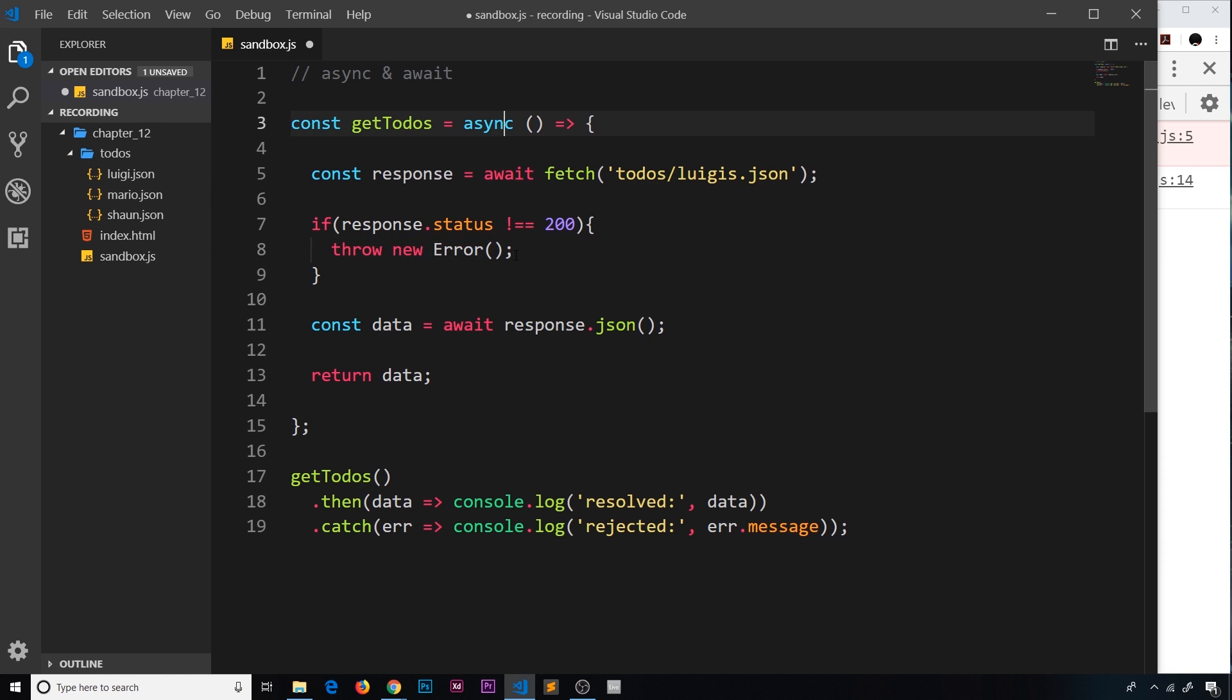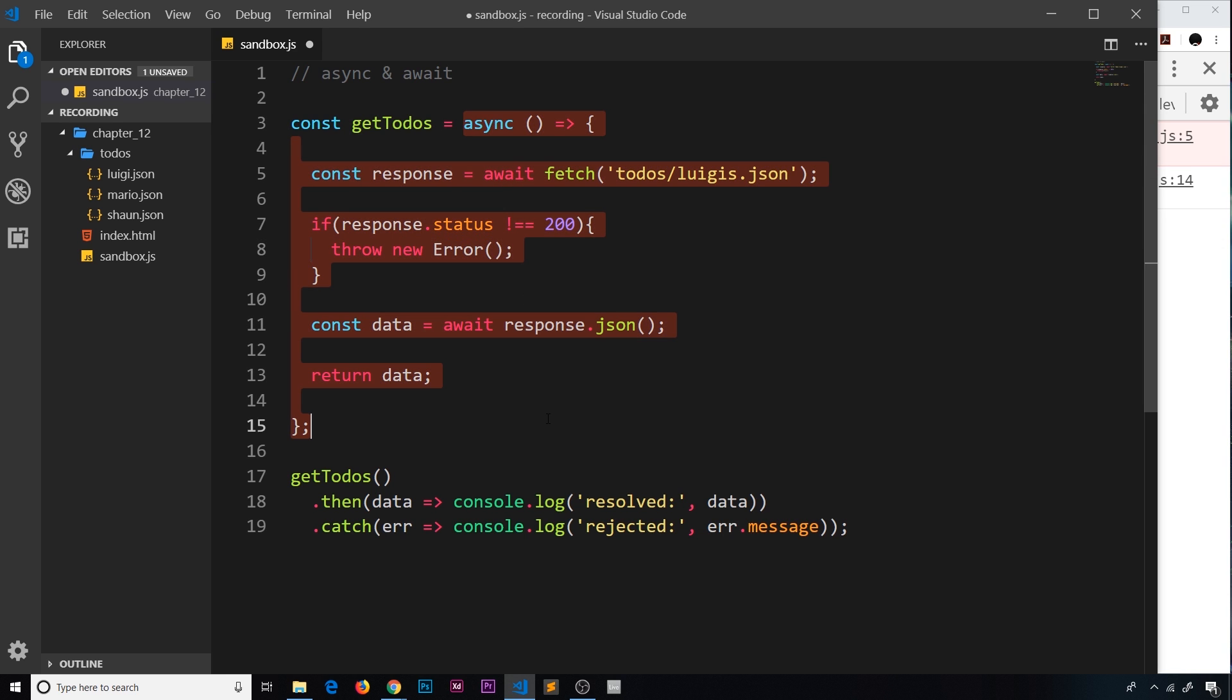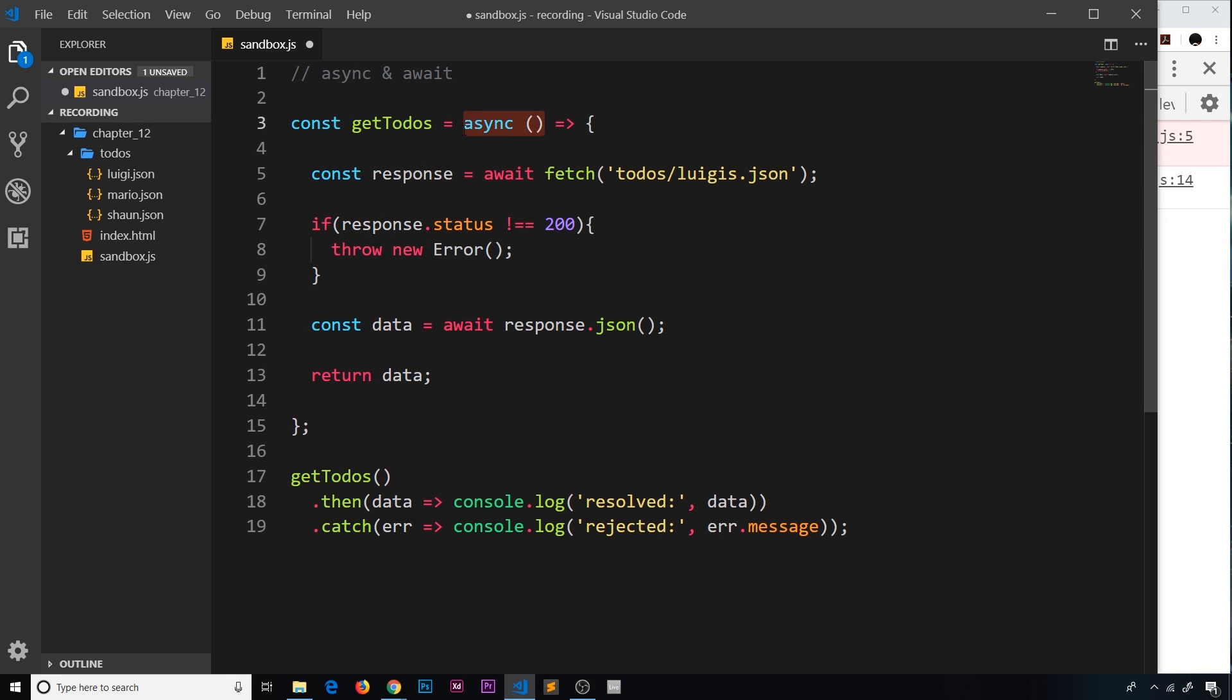And when we throw a new error inside an asynchronous function, the promise returned by this asynchronous function is rejected. And therefore if it's rejected, we're going to catch it right here and we can catch this error that we've just thrown.